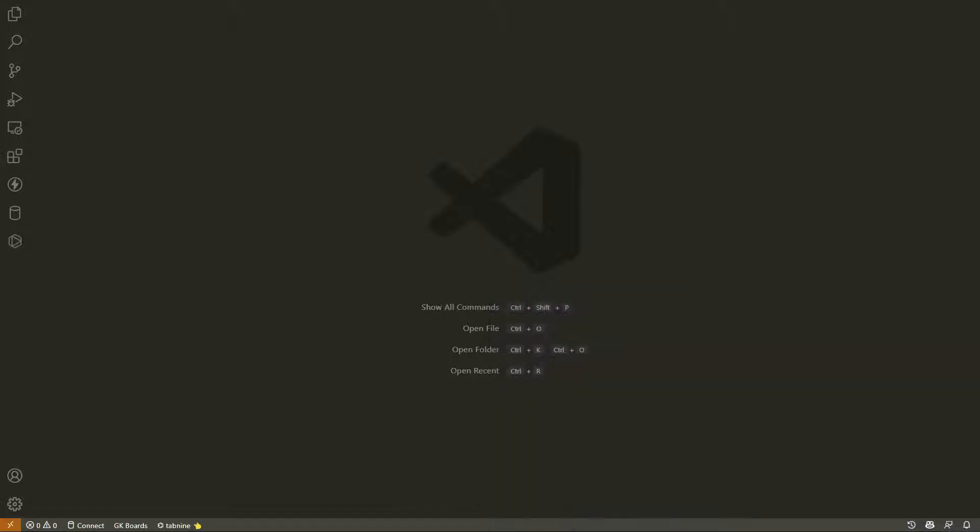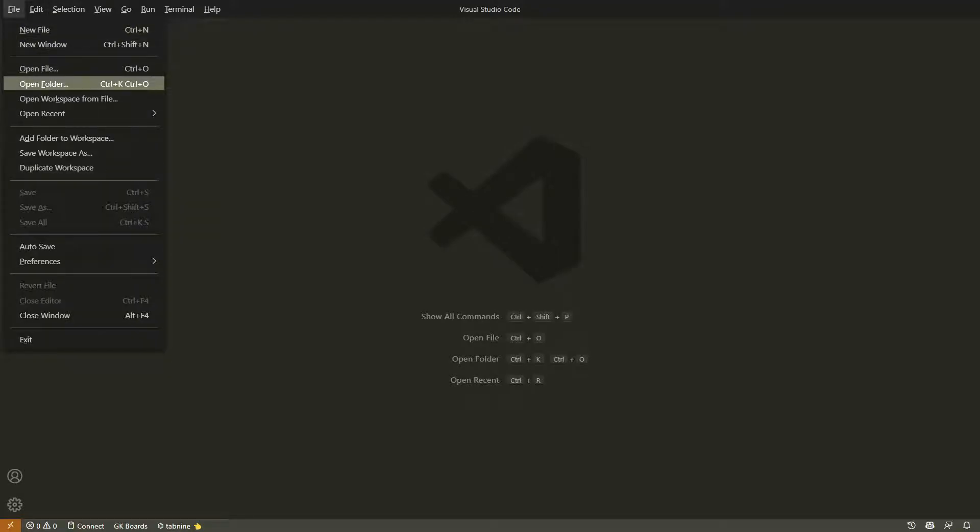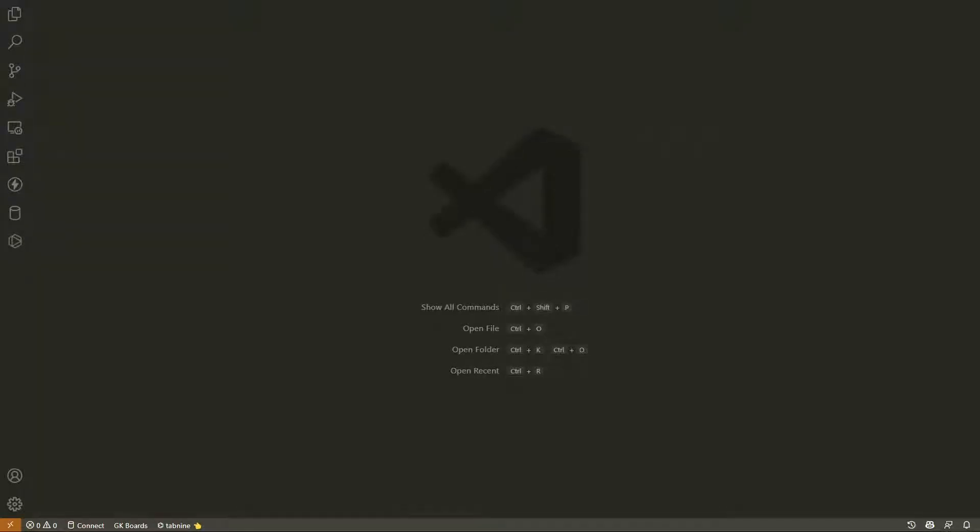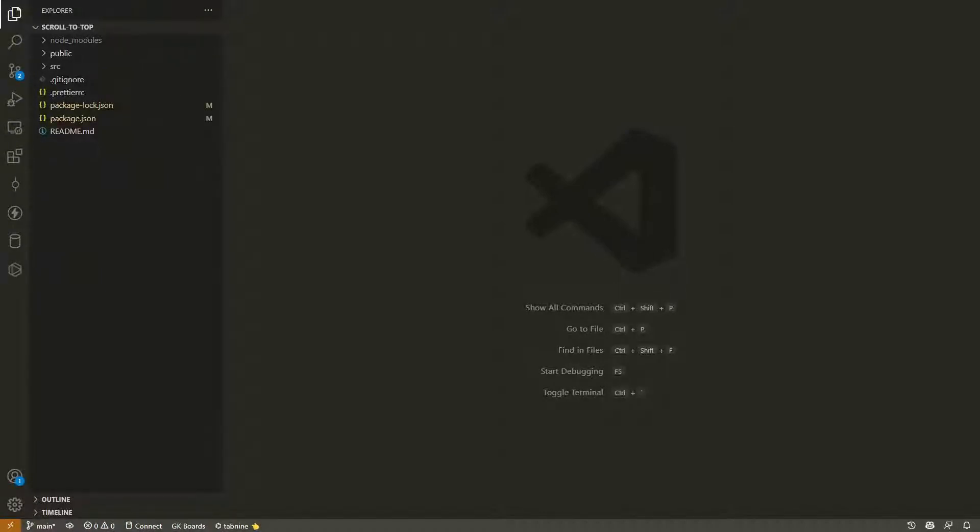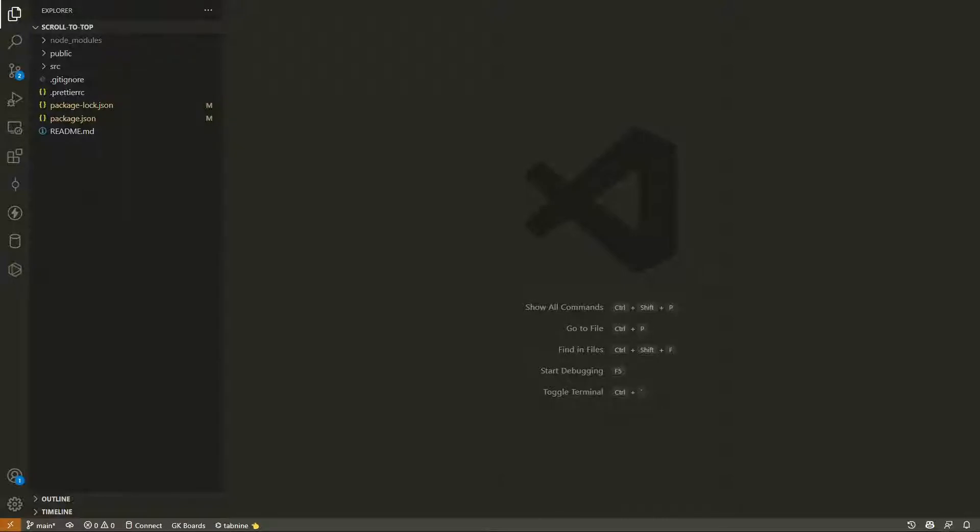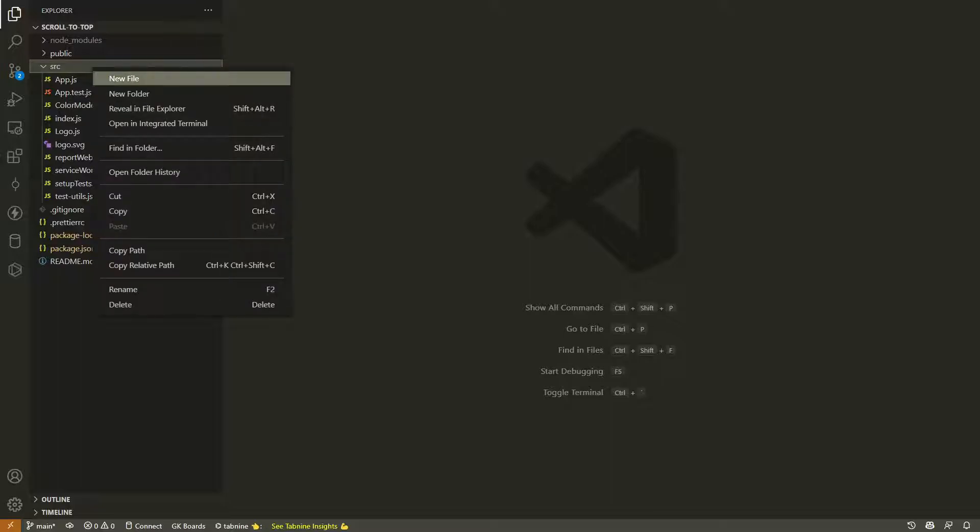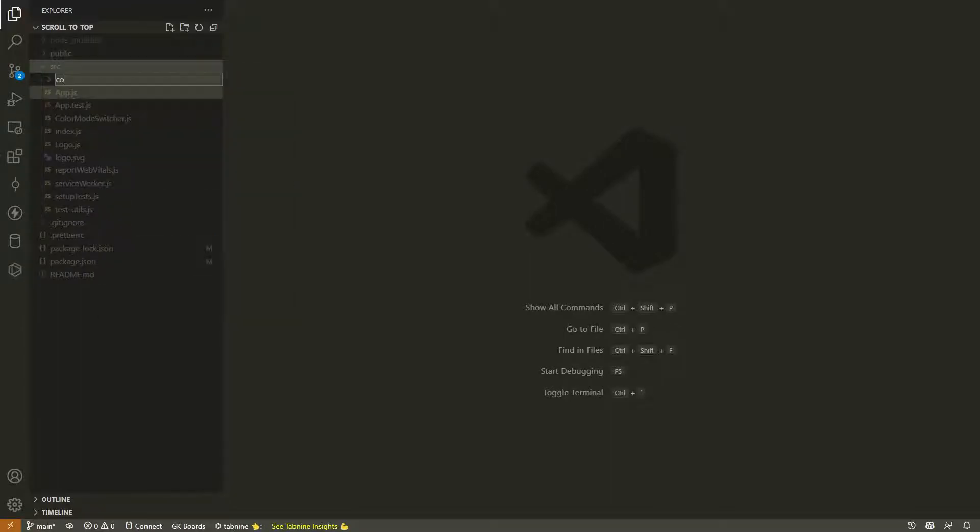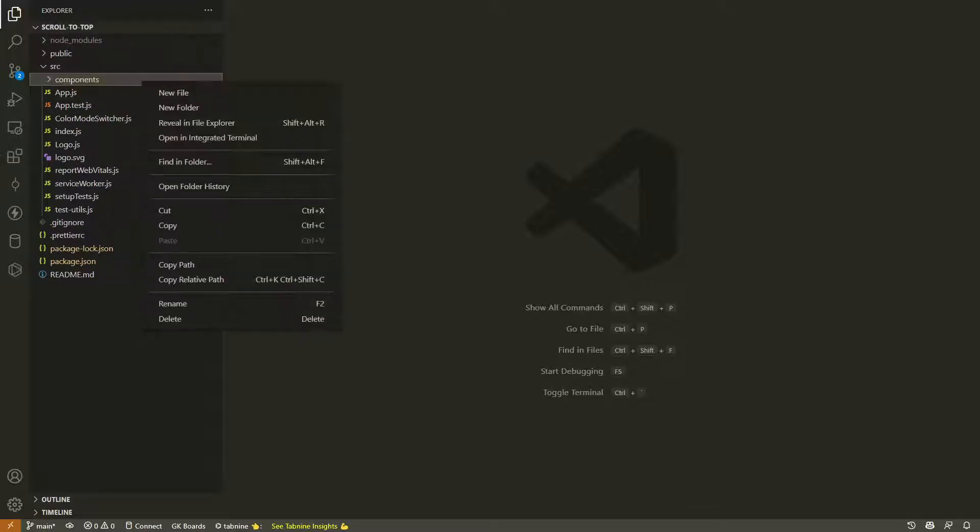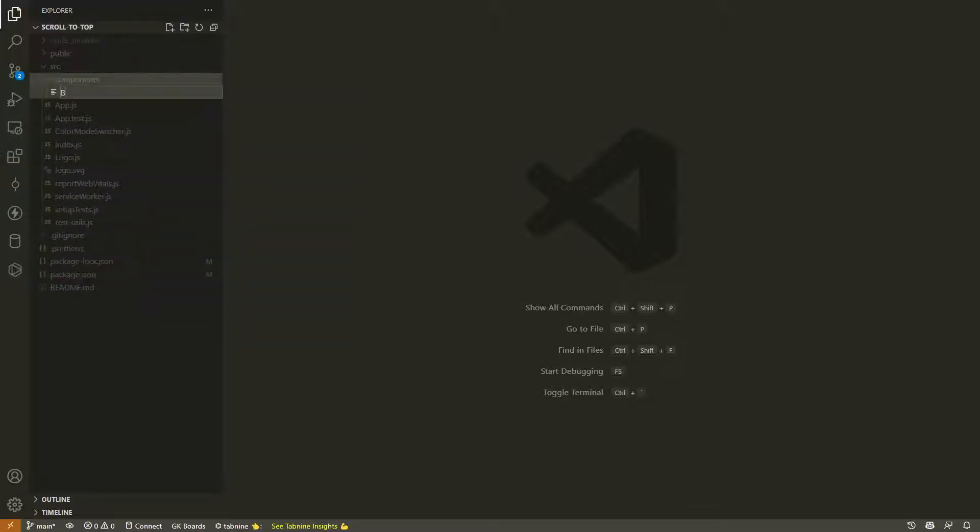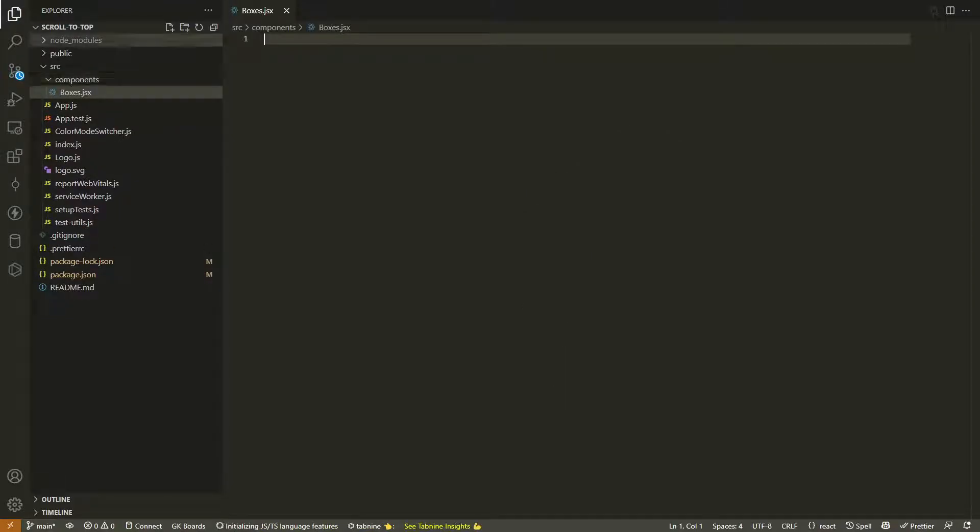Let's go ahead and jump into our IDE and we'll open up our application folder. Now we're going to get started in our source directory. This is where they have the application. We'll go ahead and create a folder called components.